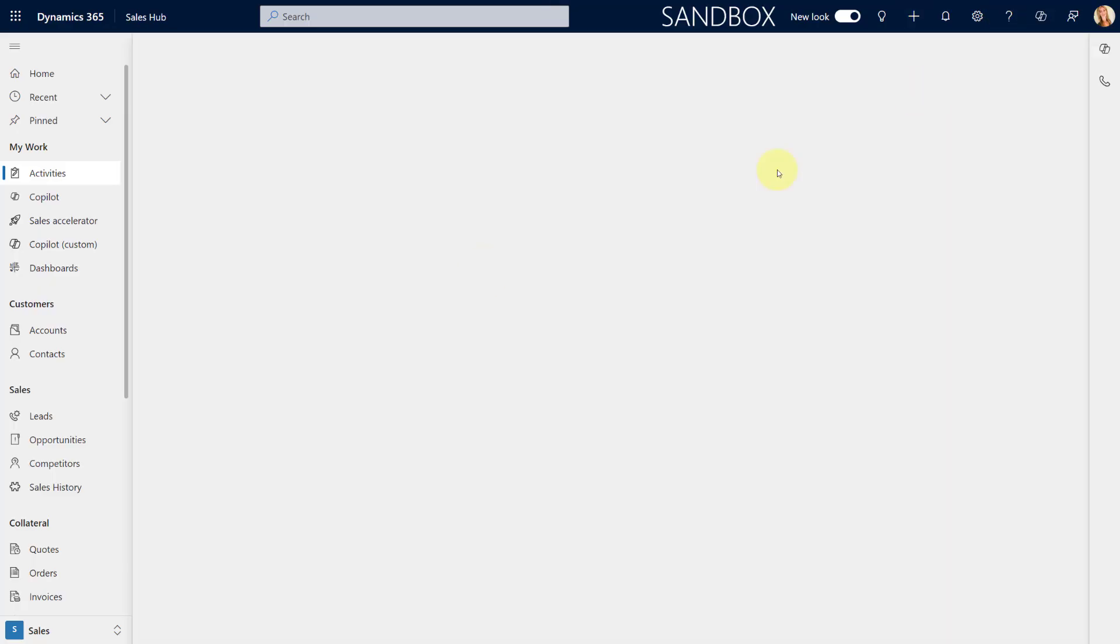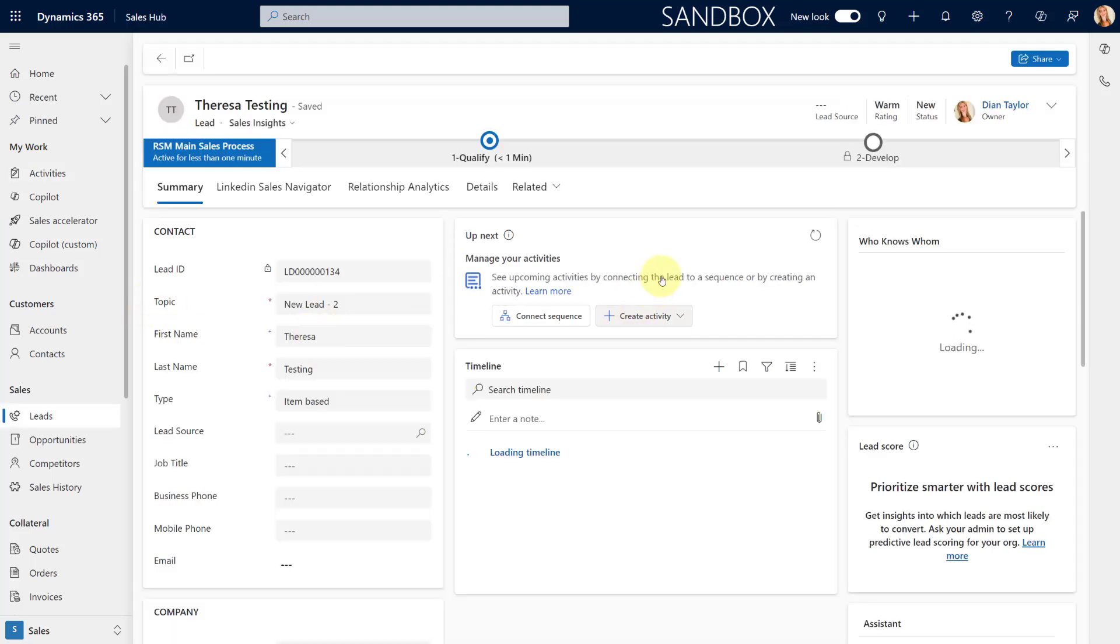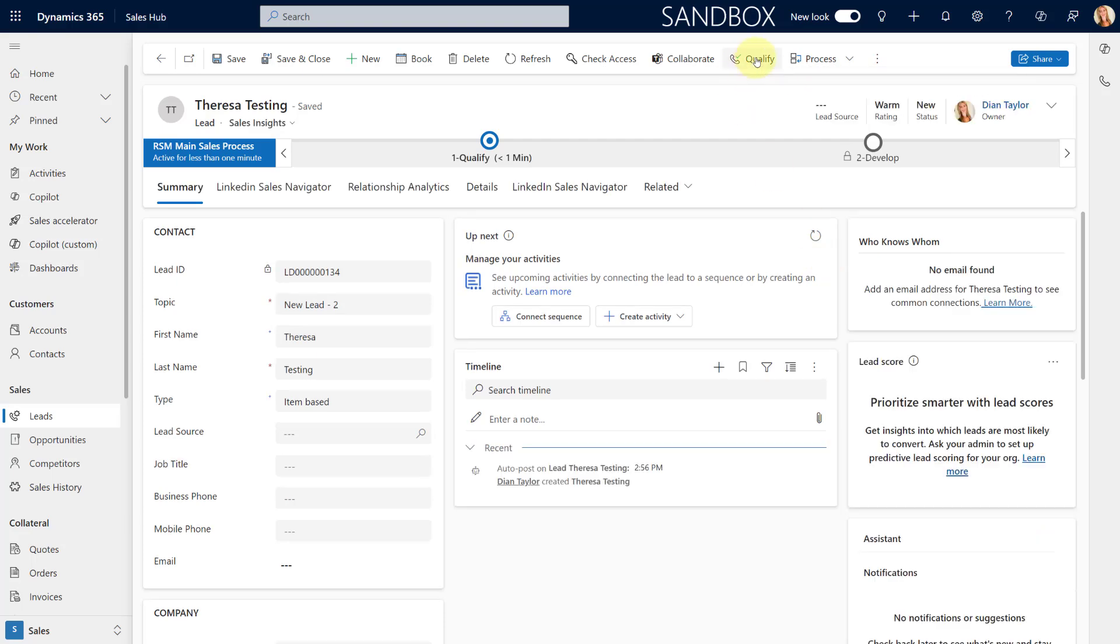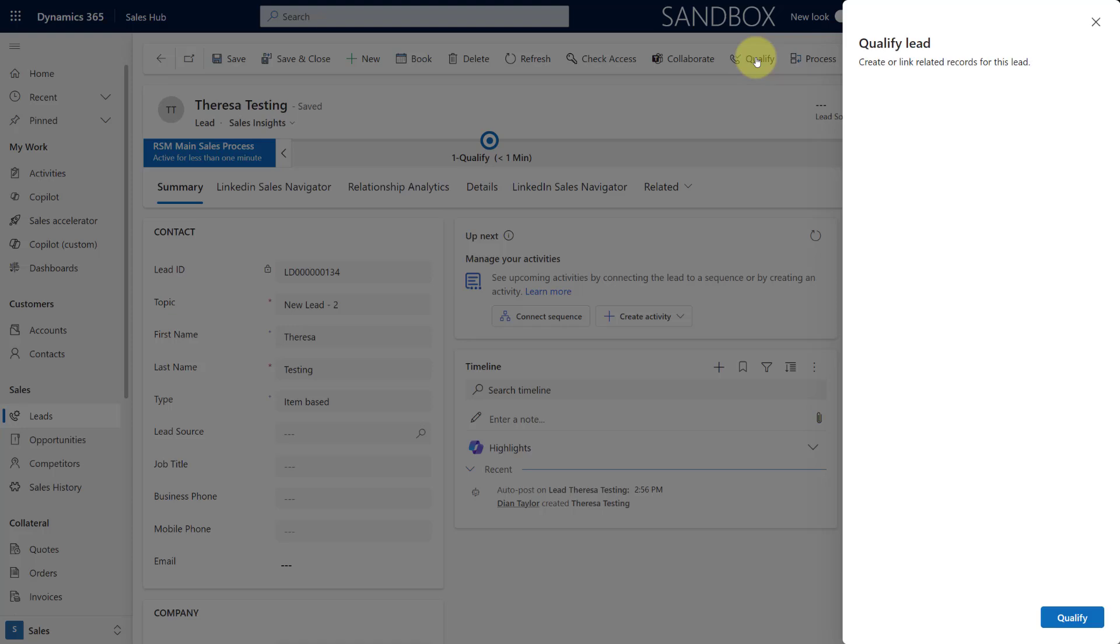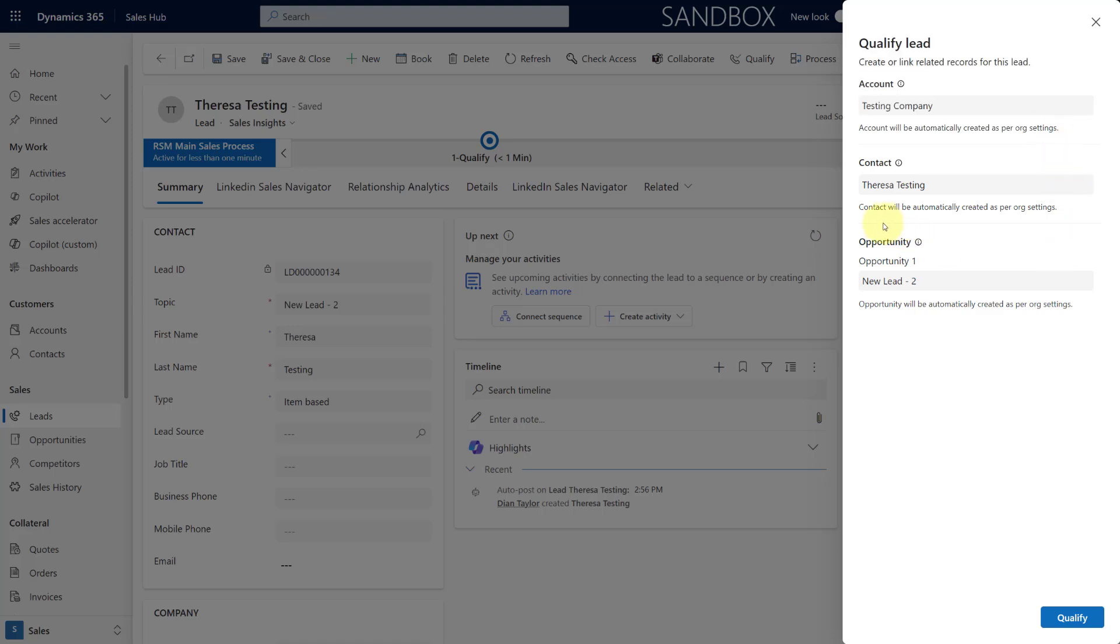And I'm going to go save and close. Let's go ahead and open my new lead. So now let's try that qualification process again. I'm going to click here on qualify. And as you can see, we still get that new form popping open, my qualified lead form. It says here account will automatically be created as per org settings, same thing with the contact as well, and the same thing with the opportunity as well.